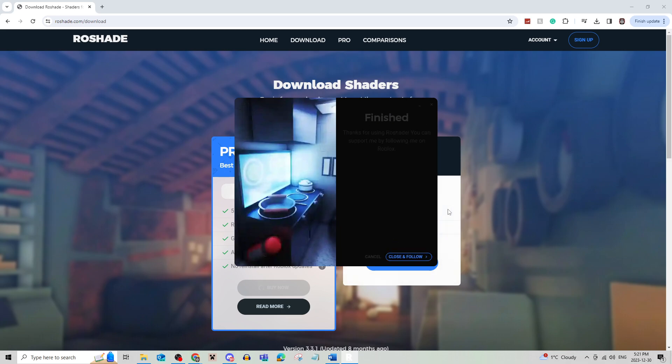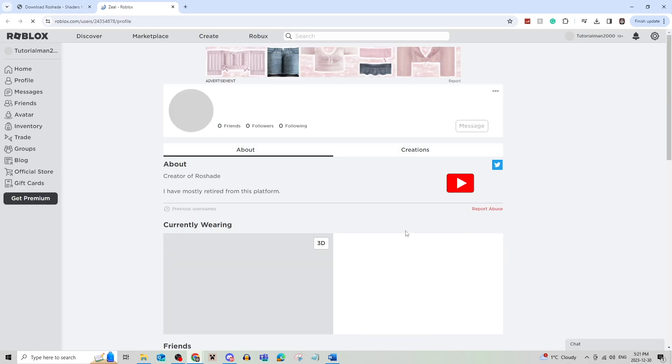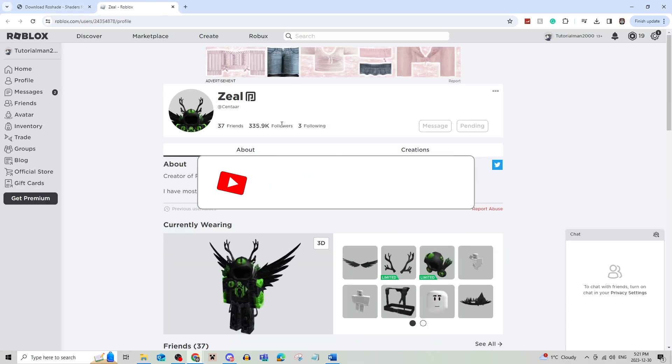And just like that, you're done downloading Roshade. You can close and follow, and this is the creator of the shaders.